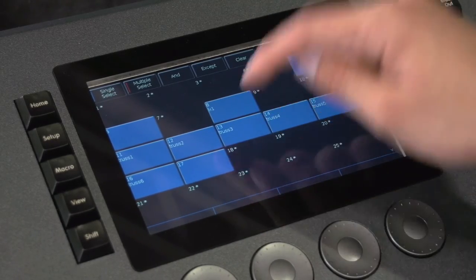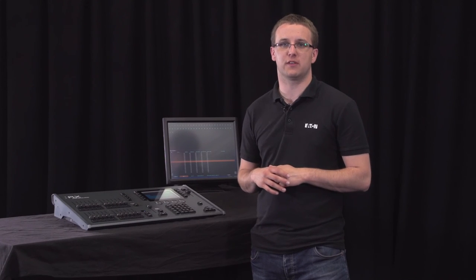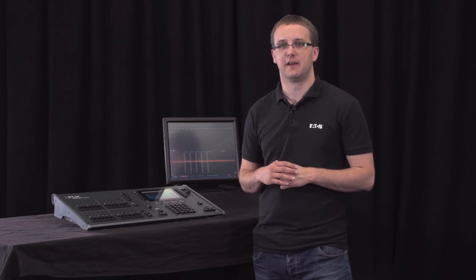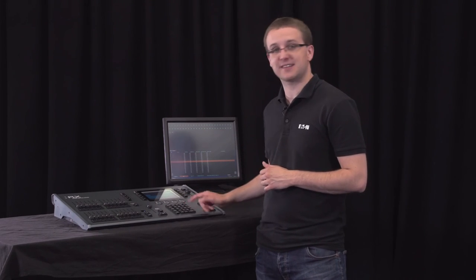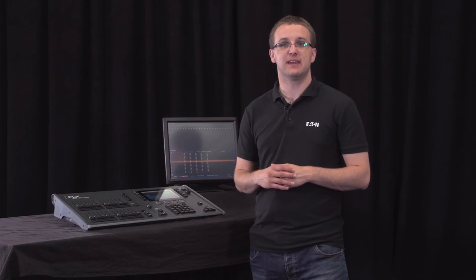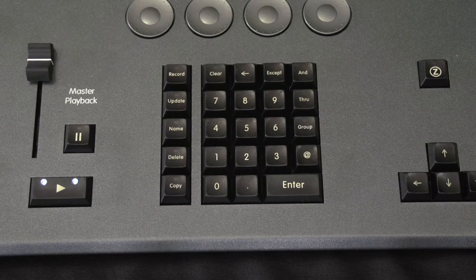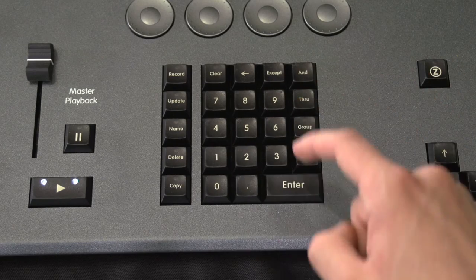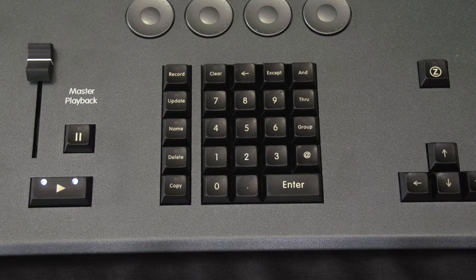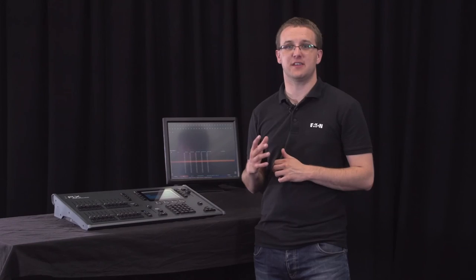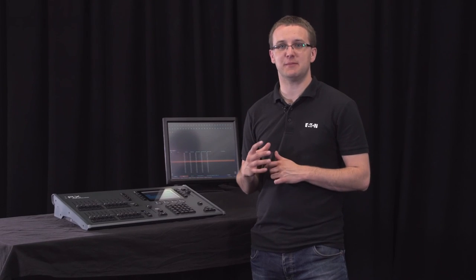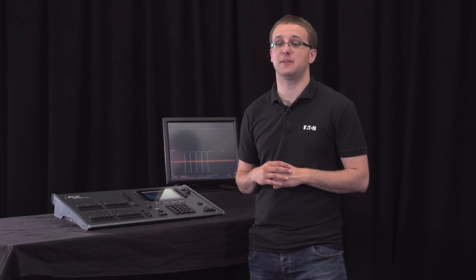Lastly, be aware that groups also store the order the channels were selected in, which is useful when you start applying and offsetting effects to them. So a group where you've typed 1 through 6 enter is actually different to a group where you've typed 6 through 1 enter, which is actually different to a group where you've selected the same 6 channels but in a random order.